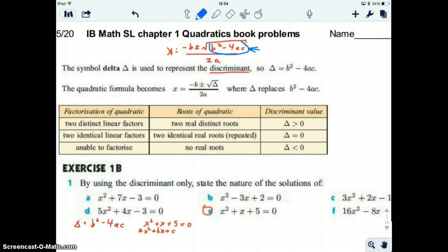If it's exactly zero, then the square root part is zero and what you're left with is negative b over 2a — that's the only solution, because it's negative b over 2a plus or minus zero, and zero can be discounted. So when the discriminant — b squared minus 4ac — is exactly zero, you have one solution. When it's positive, you have two real solutions, and when it's negative, you have no real solutions.